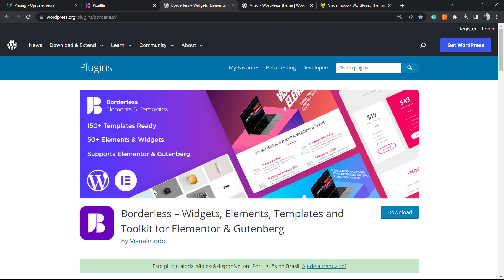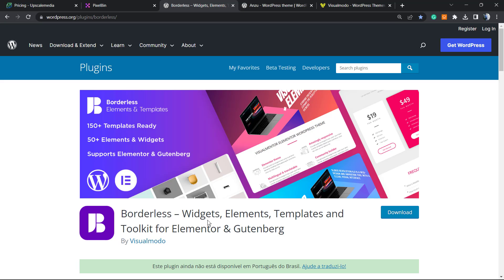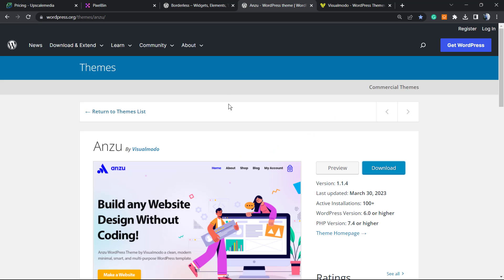If you're using WordPress and need to enhance your features, go to your WordPress dashboard, Plugins, Add New and search for our Borders WordPress plugin to gain widgets, elements, templates and tools to build your site using Elementor or Gutenberg. If you need a free WordPress theme to optimize features and have more customization control, go to Appearance, Themes, Add New and search for Enzu WordPress theme.